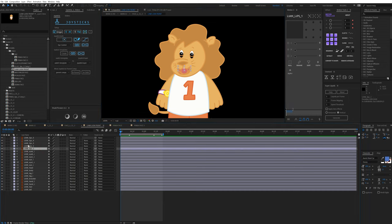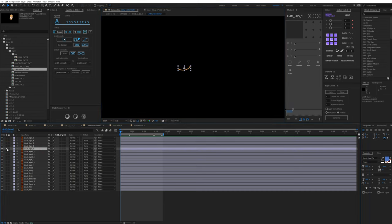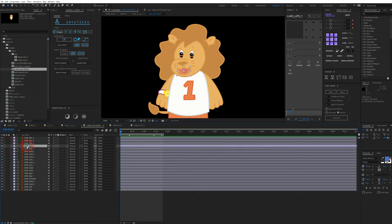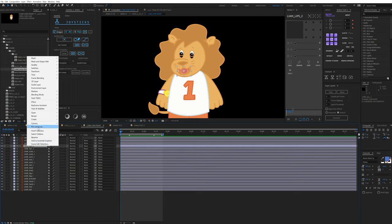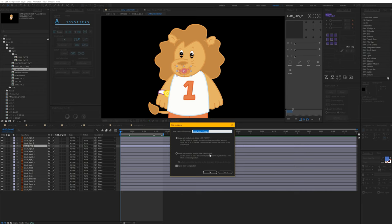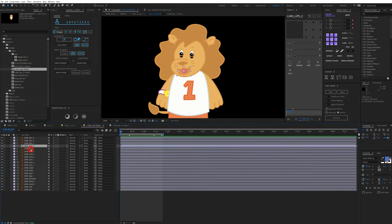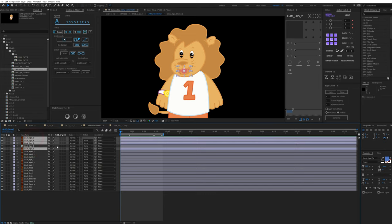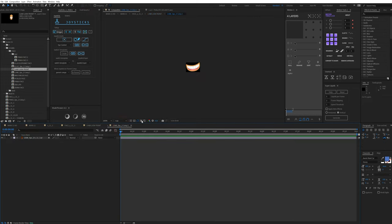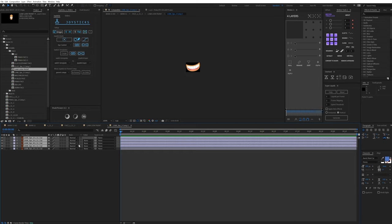We're going to start with Liam, our line character. First we'll start with the lips. We have a few poses — a neutral pose and a smile pose. I'm going to start with the smile pose because it has the widest range. I'll leave all attributes in the composition and then cut the rest of the poses with Ctrl+X and place them in the main comp.